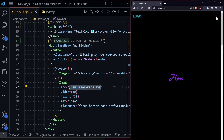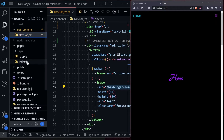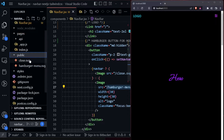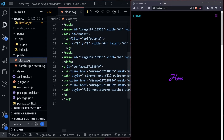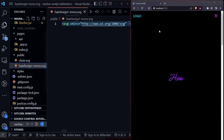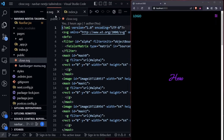The image source is set to hamburger-menu.svg, saved in the public folder. There are two SVGs: one for the hamburger and one for the close icon. You can replace these SVG files with any icons you prefer.